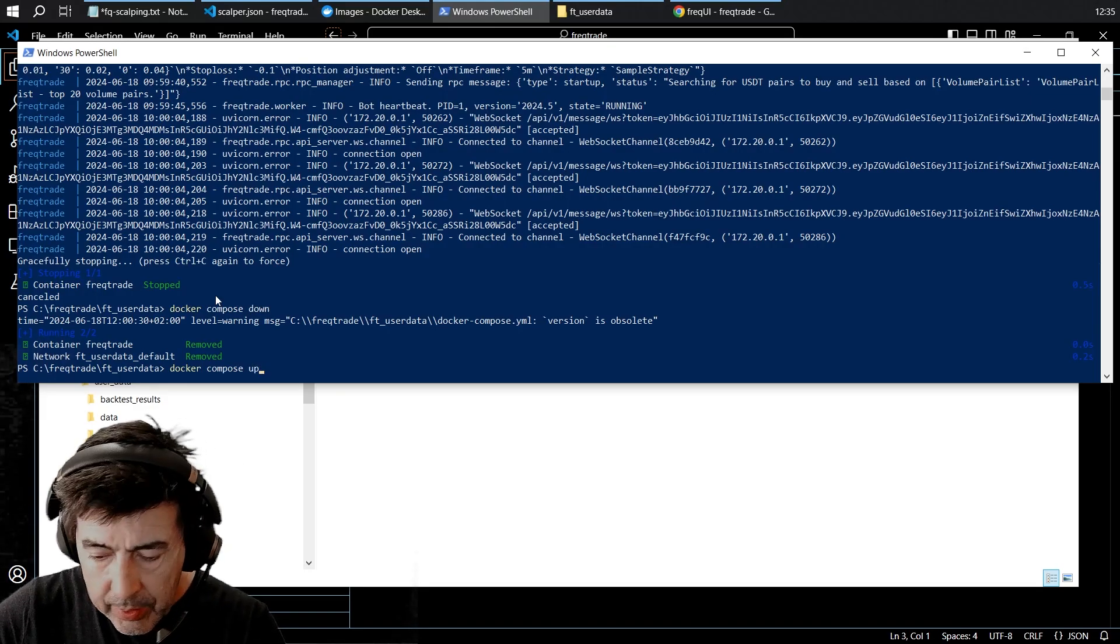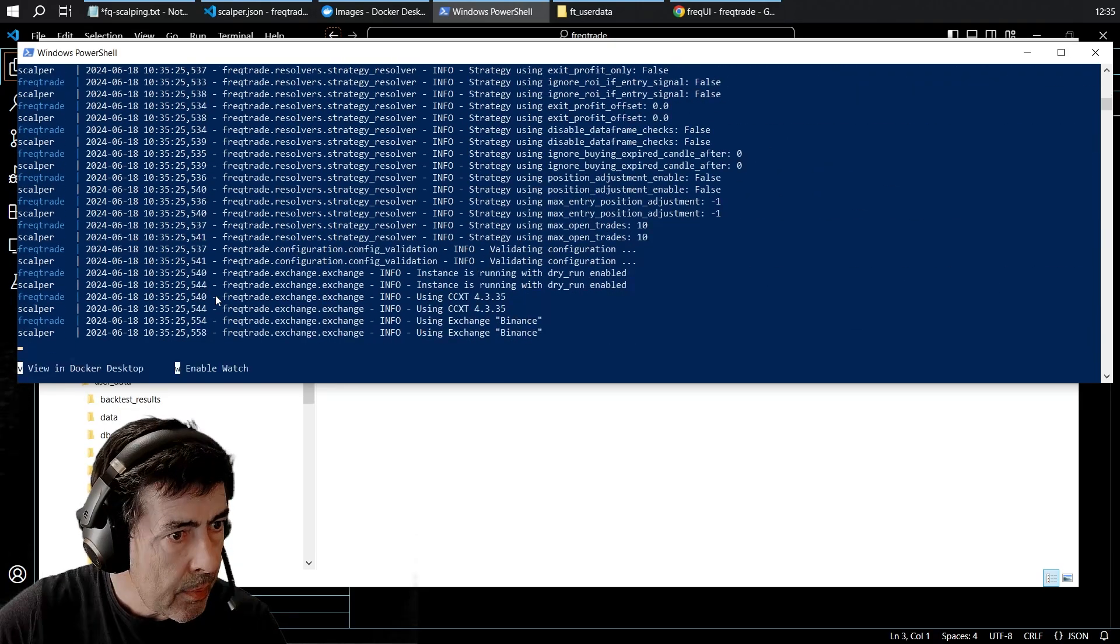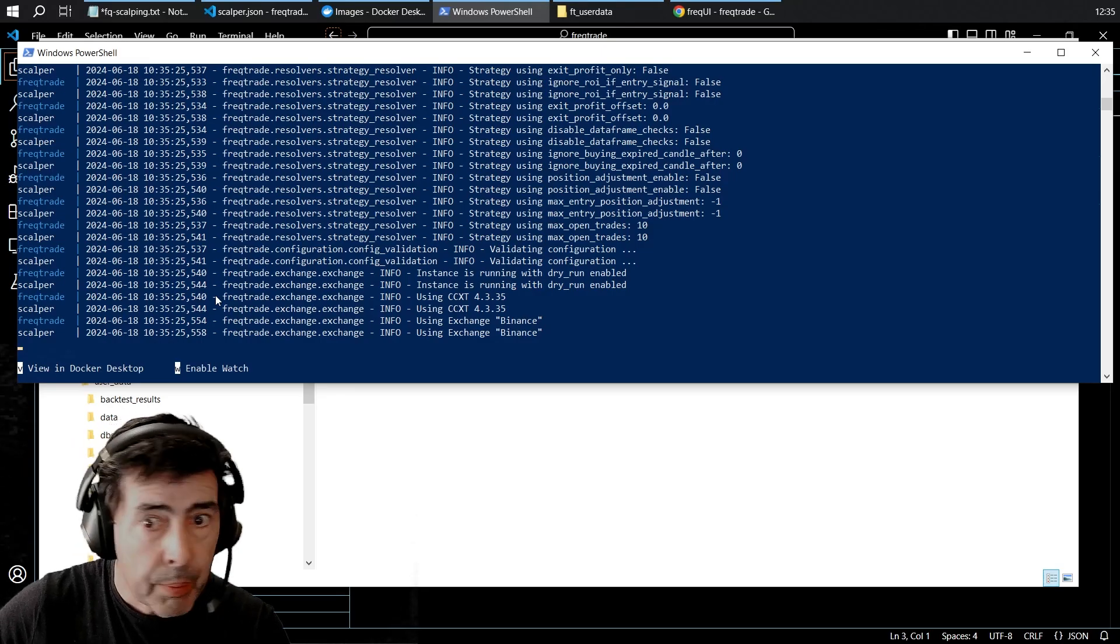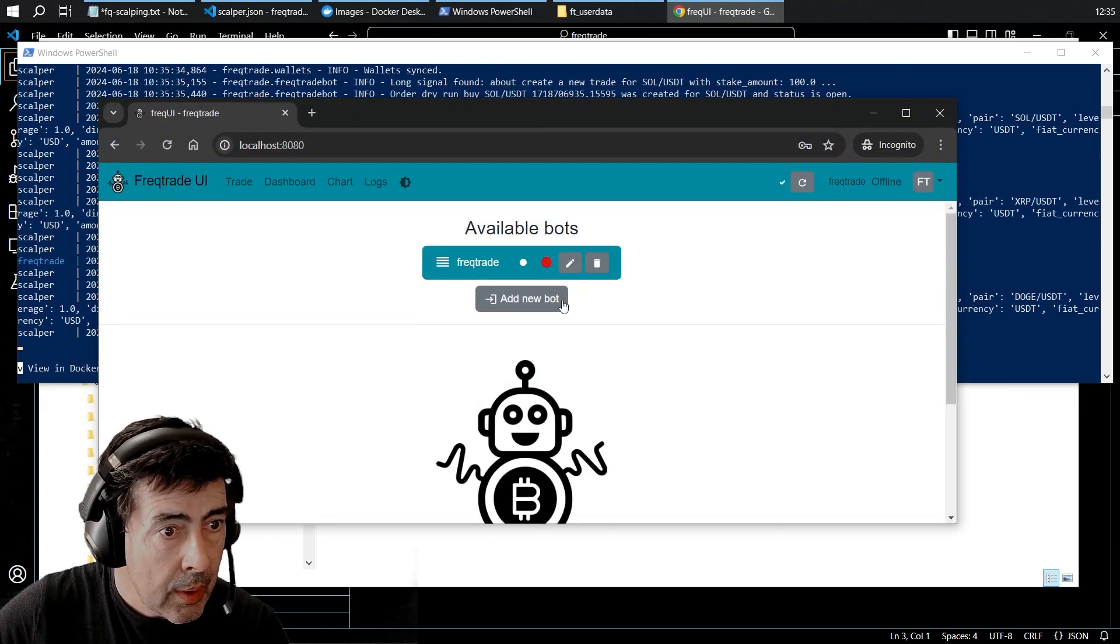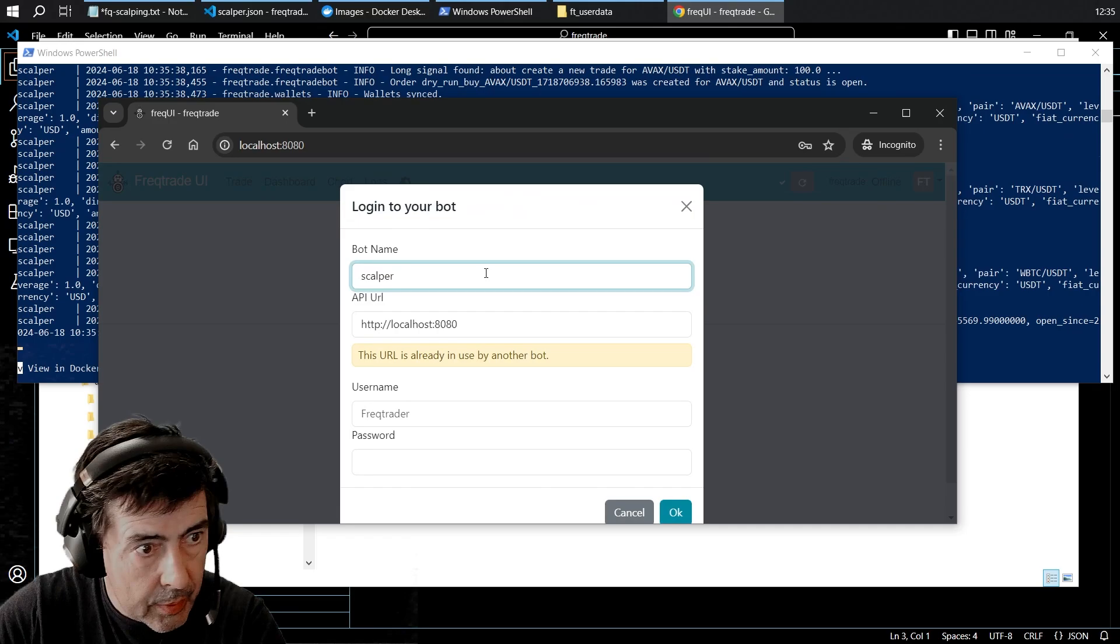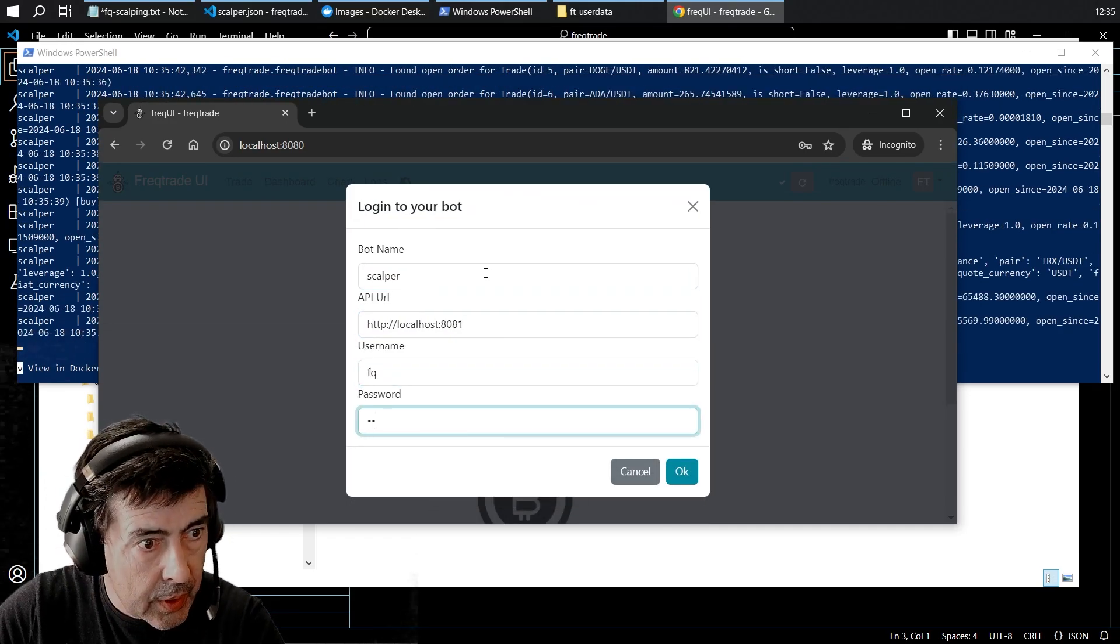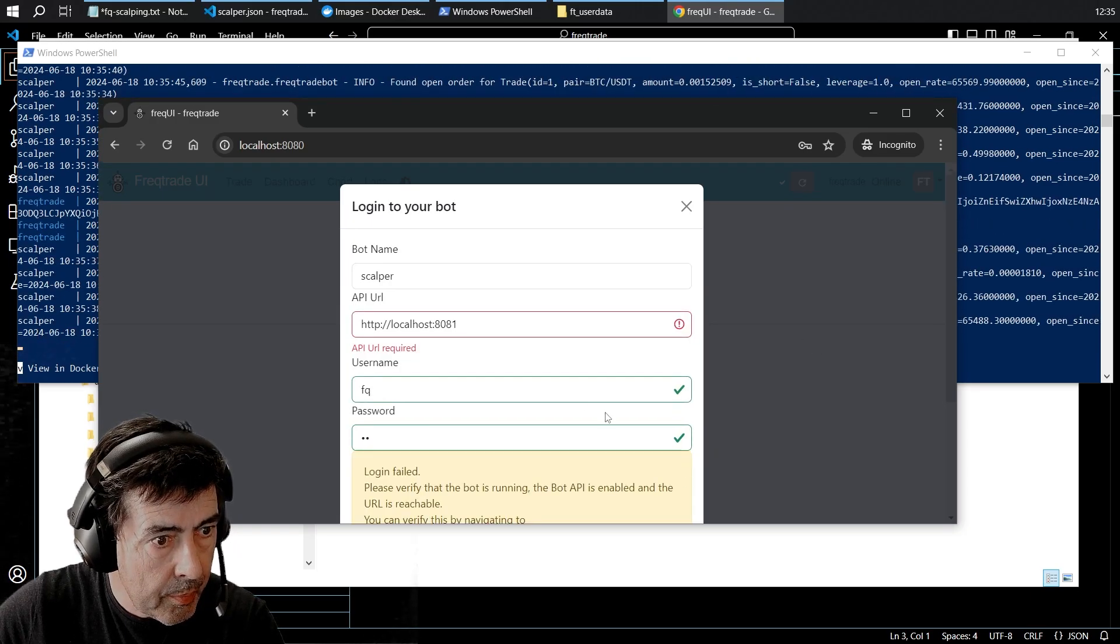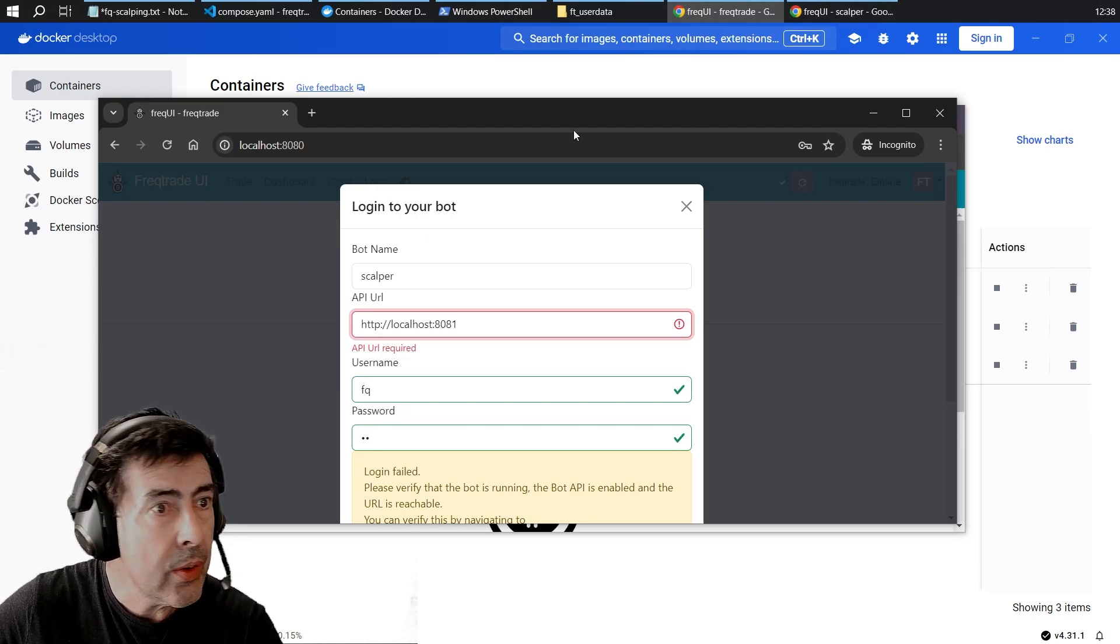Let's correct all the typos and spelling mistakes. Well that's a pleasant surprise, looks like it's working. Let's add our second bot on port 81. Still just FQFQ. There it is.